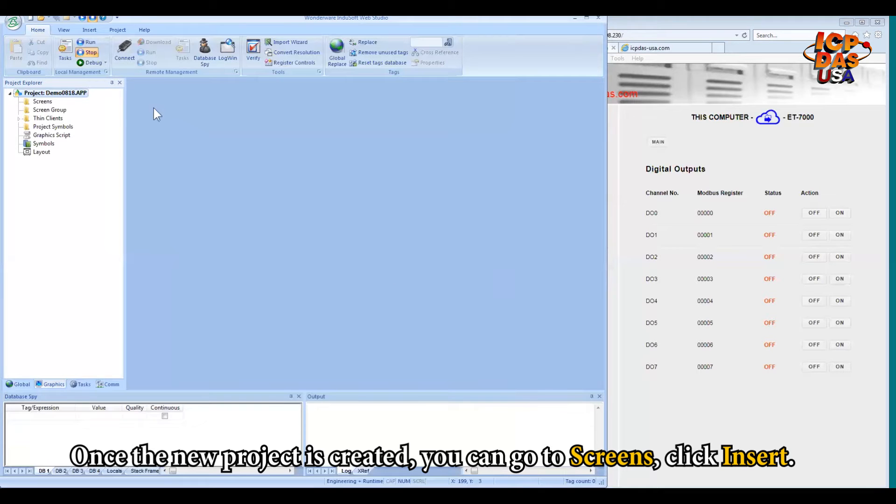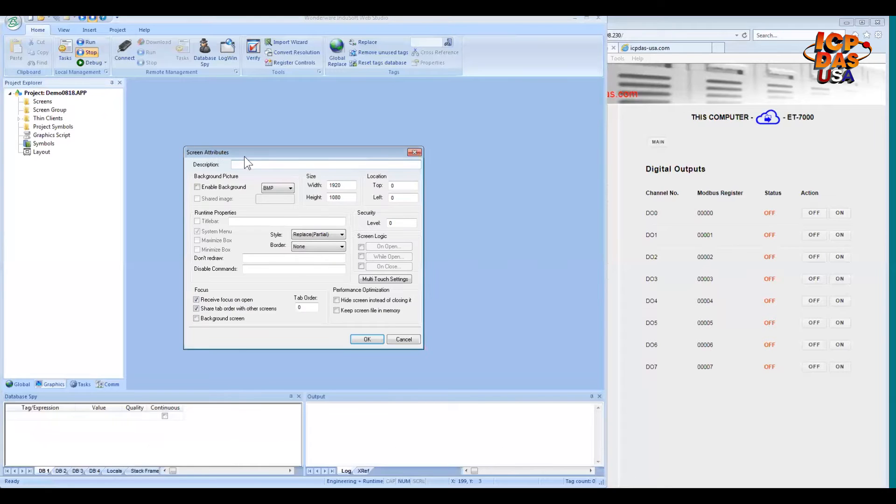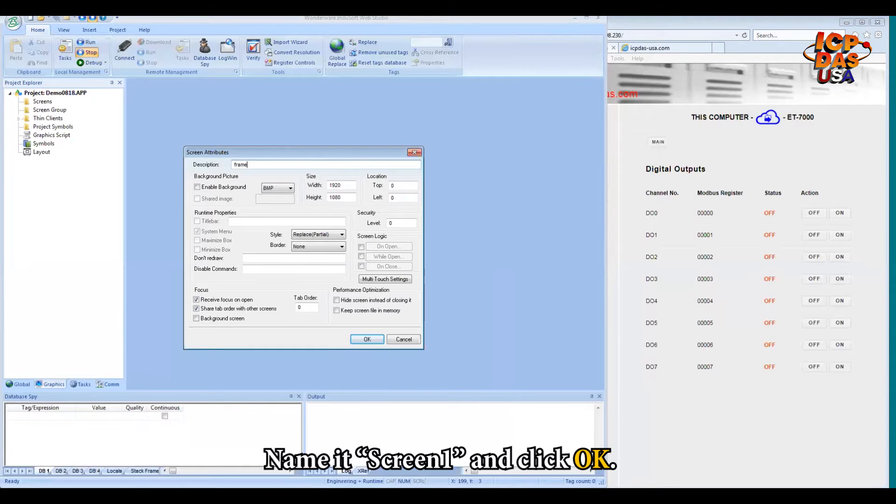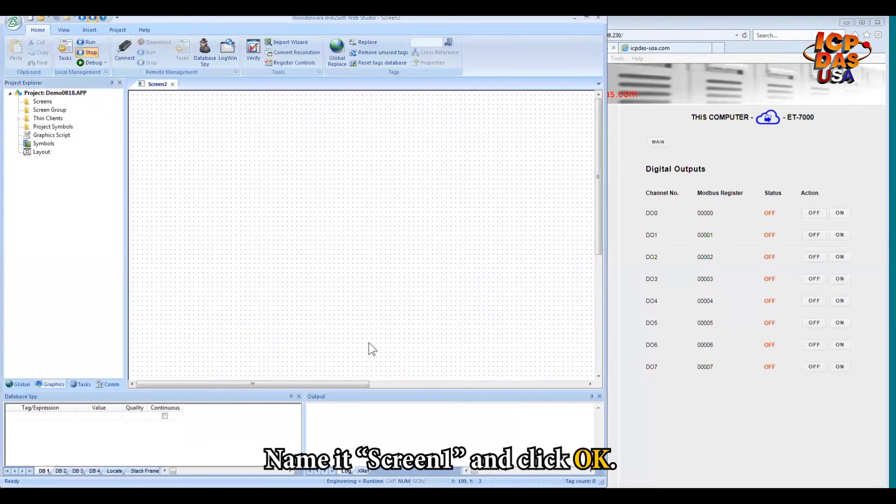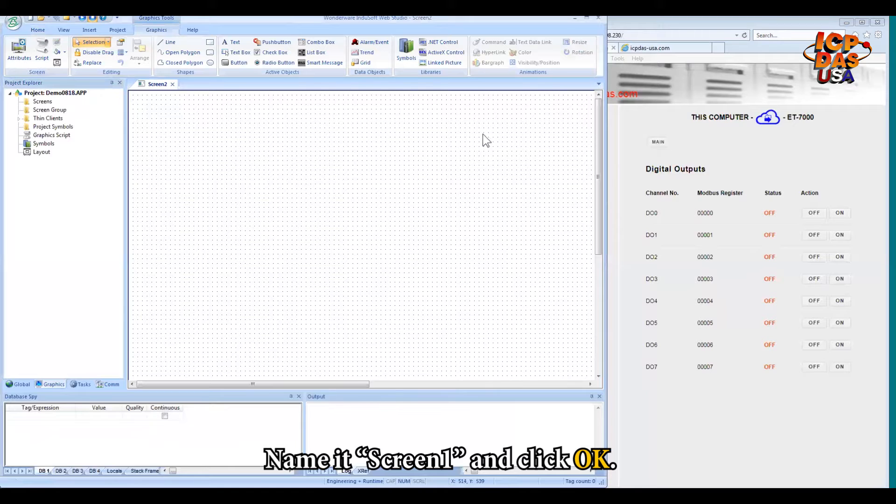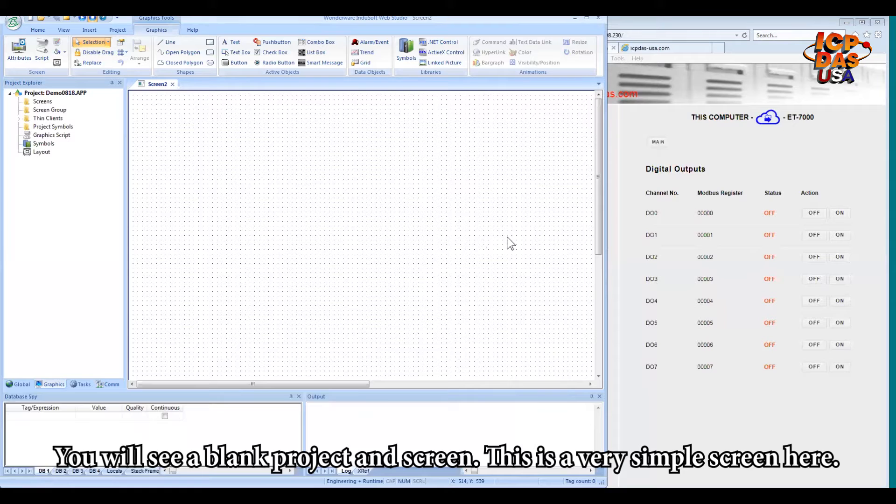Once the new project is created, you can go to the screen, click Insert. Name the screen. Let's name it Screen1. Then click OK. You will see a blank project and screen. This is a very simple screen here.